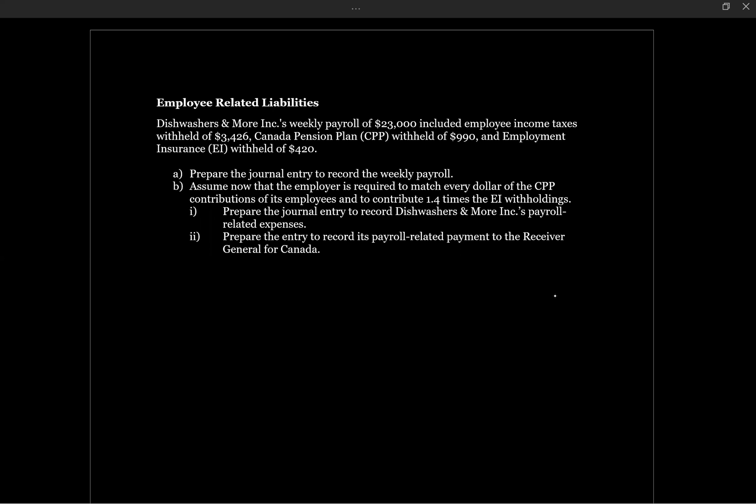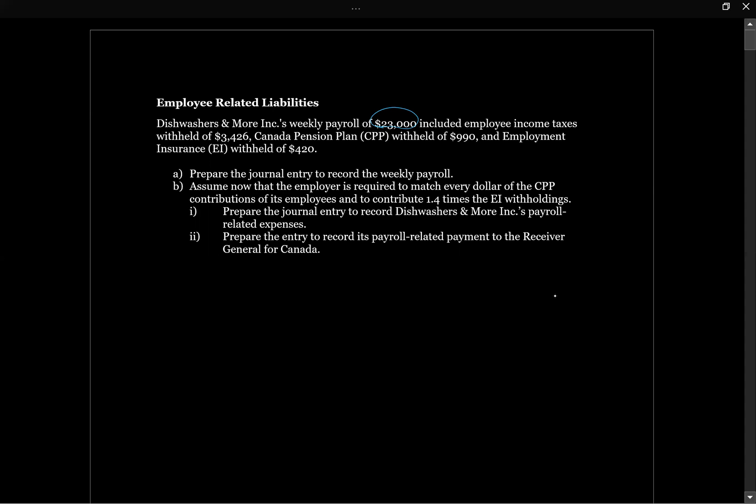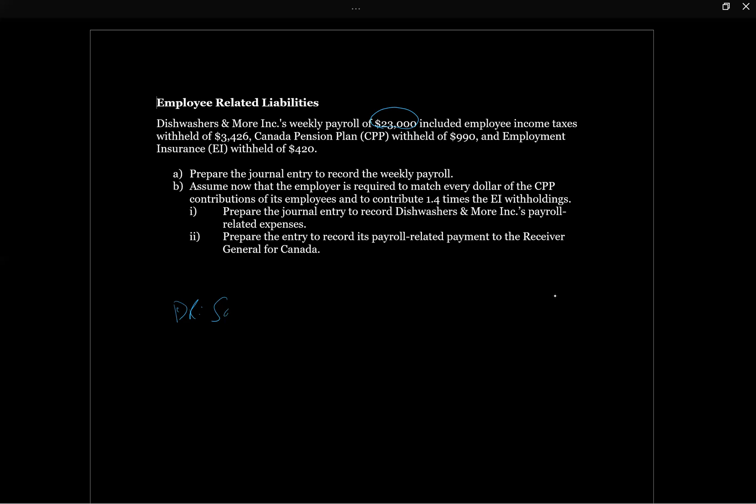We can see it told us that the weekly payroll was $23,000. We know that we're going to have to have that go through our income statement. So we're going to say debit salaries expense $23,000. That was pretty easy. And then what are we going to do with these other amounts? We've got this $3,426, this $990, and this $420.